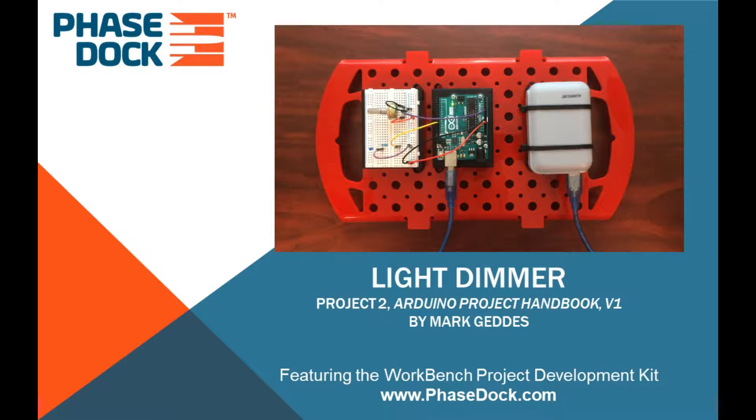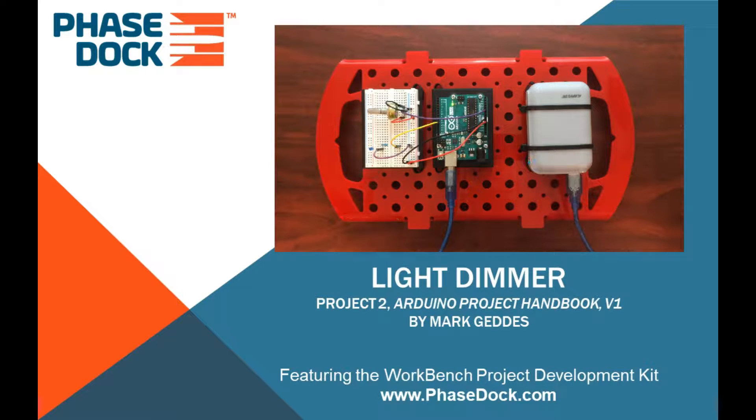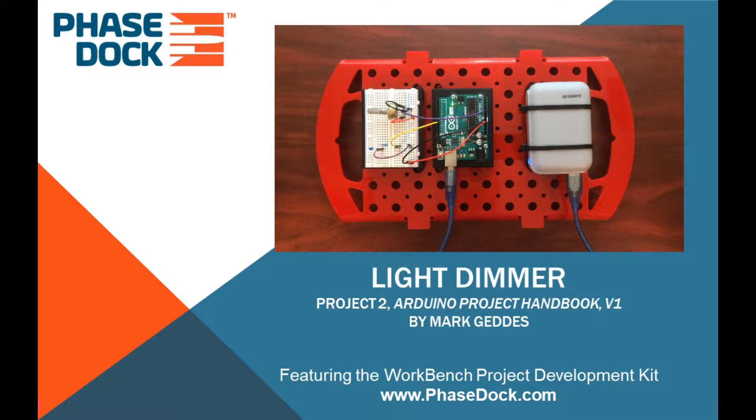This is Project 2 from the Arduino Project Handbook, Volume 1 by Mark Geddes.